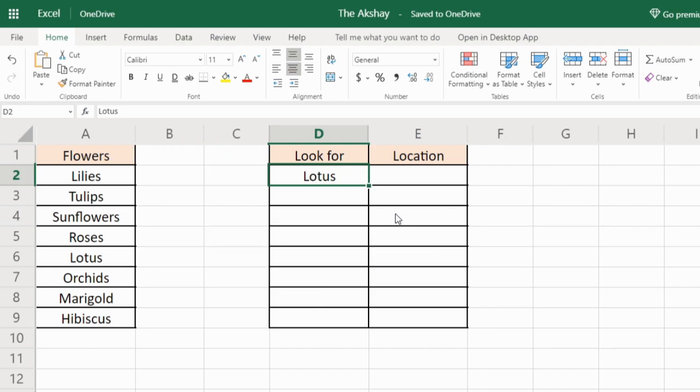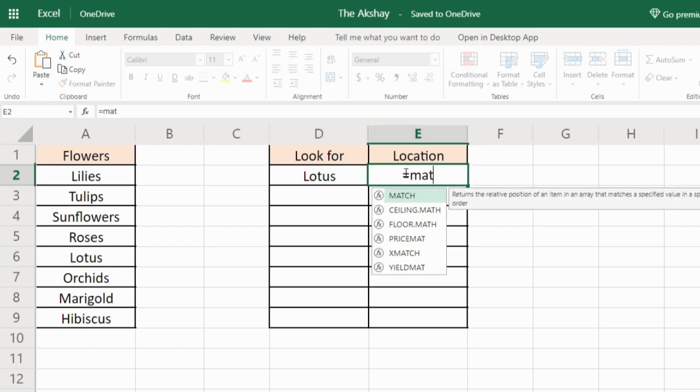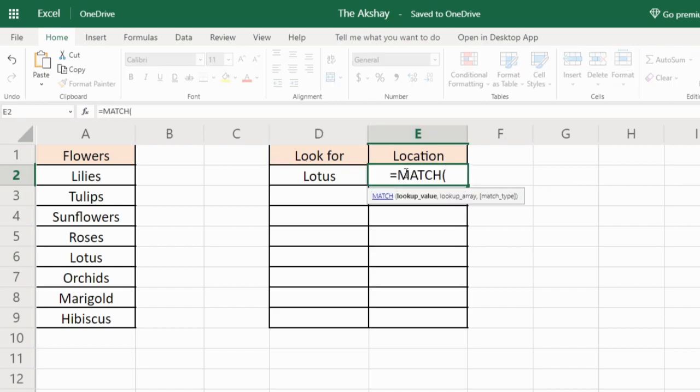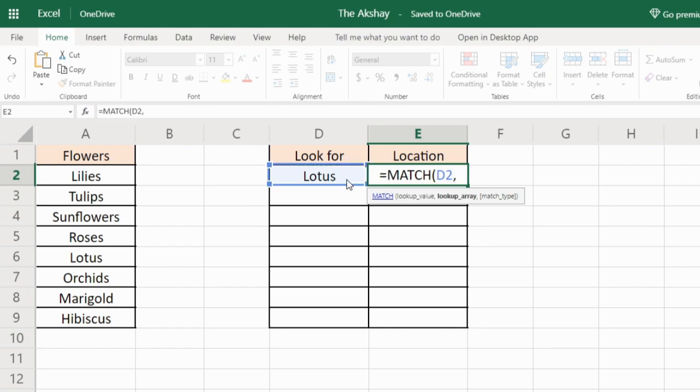Here I have a list of flowers and from this list I want to find out where lotus is located at. So here I will type MATCH function, equals MATCH. First argument is lookup value. So lookup value is the value we are looking for in the list.